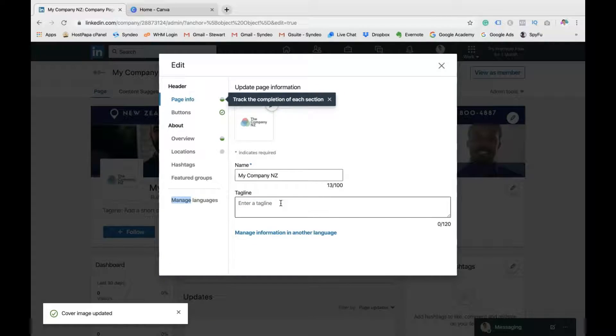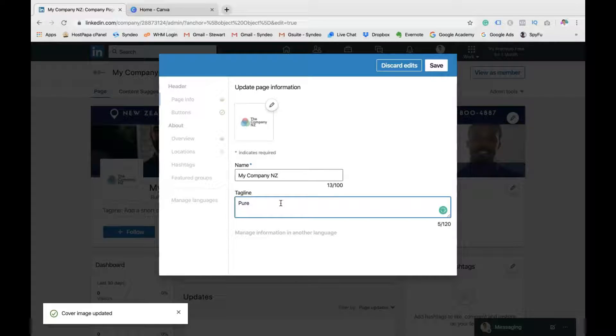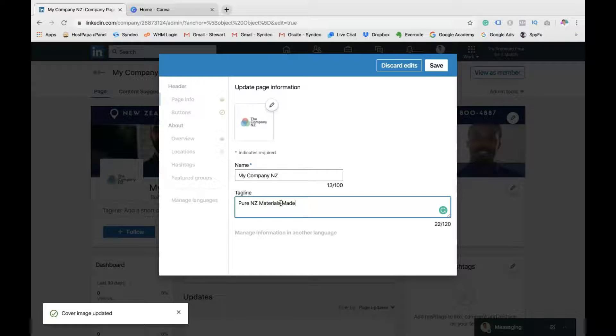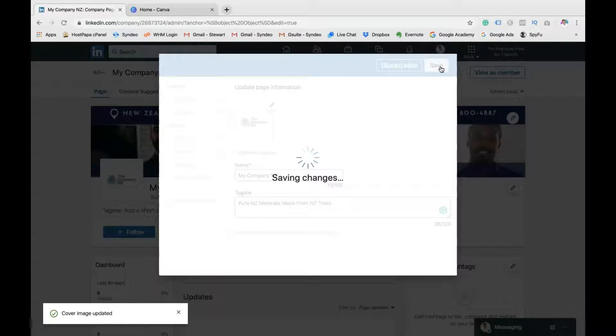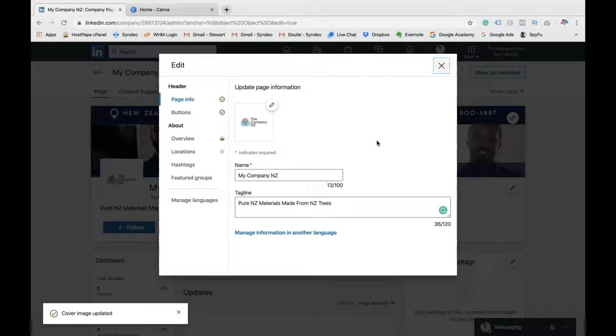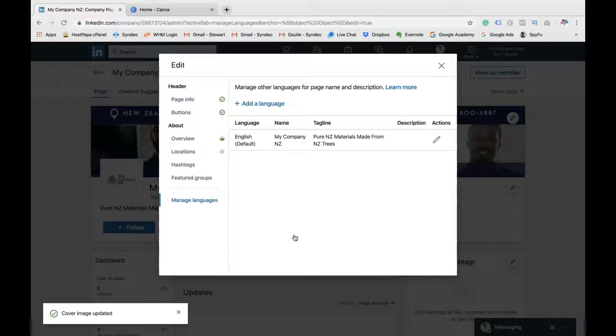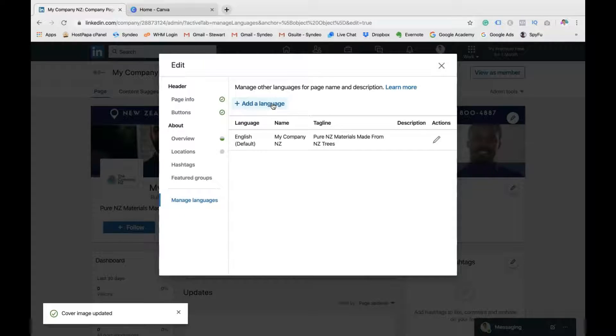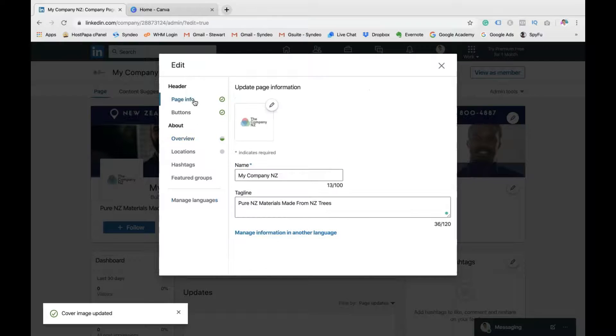So once you've done that, click on your tagline. This is where you can add basically all your information again if you want to change or edit anything. So my tagline hasn't stayed. So I'm going to quickly just type in another tagline. Once you've done that, make sure you use as much of the space as you can. You can use up to 120 characters. Once you've done that, review the basic information if that's all correct.